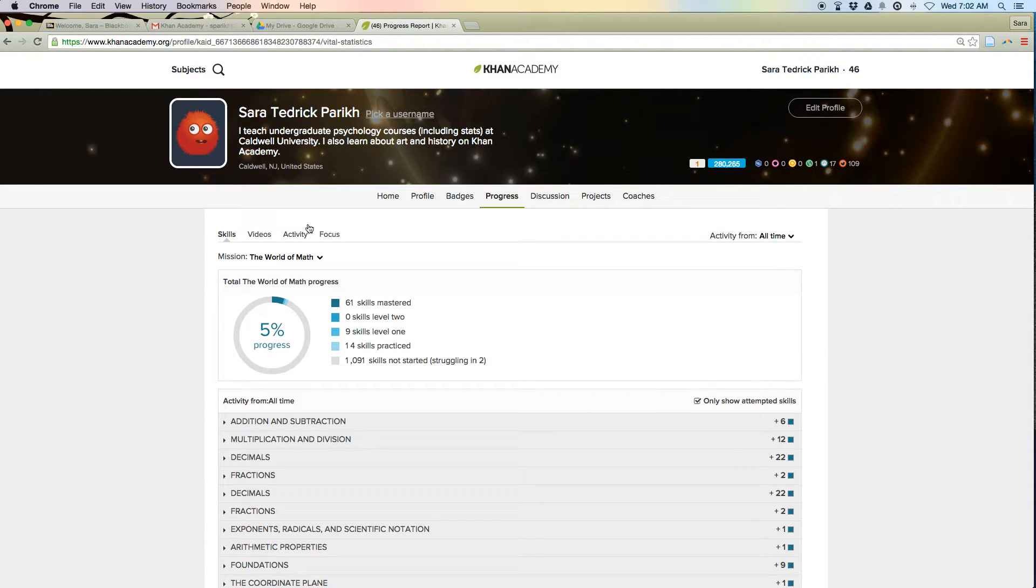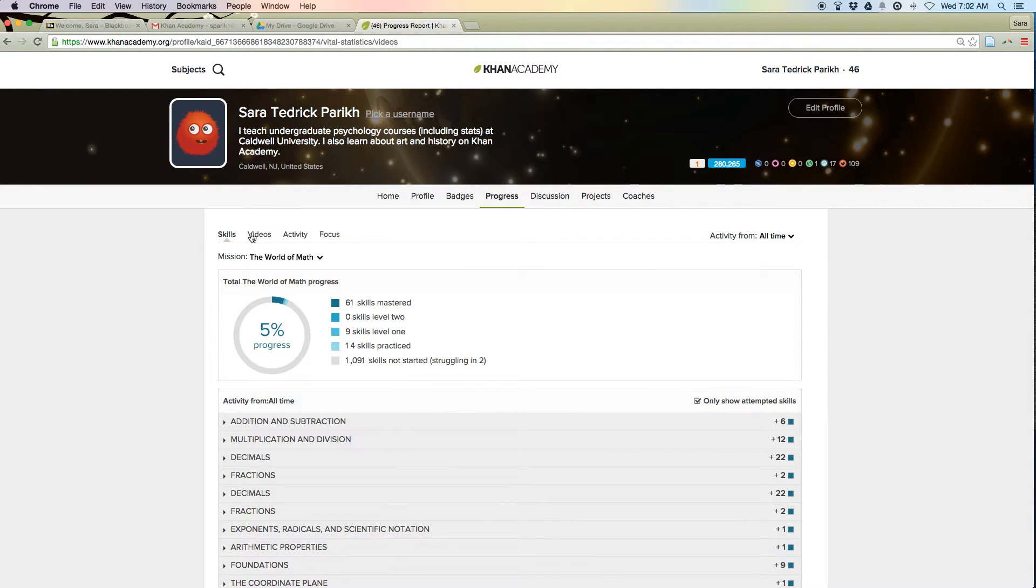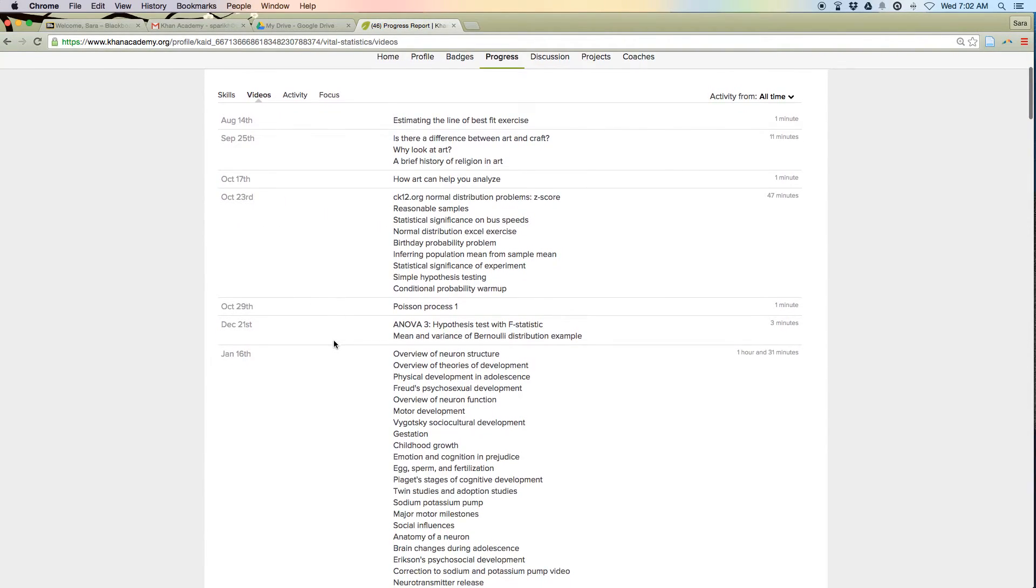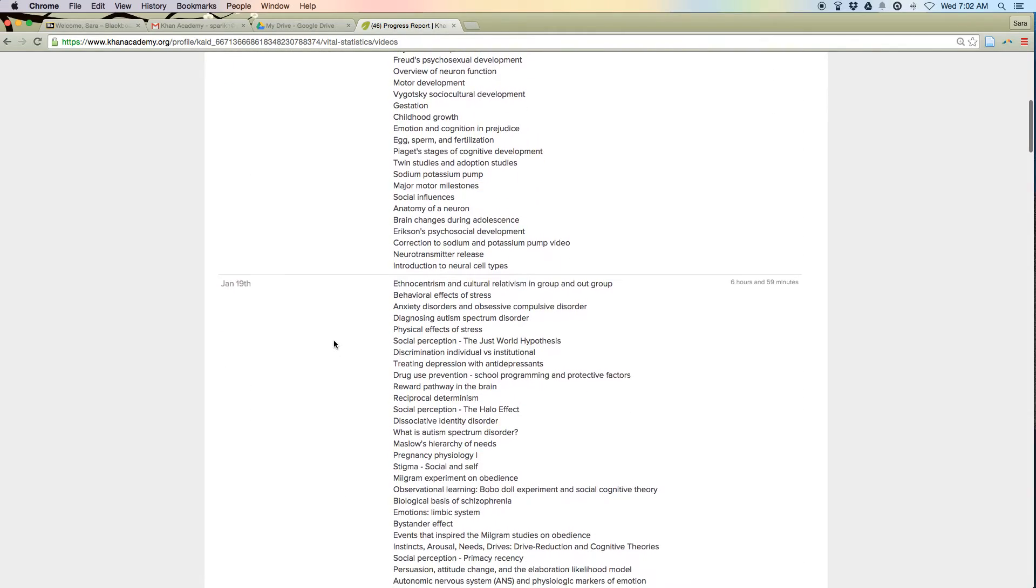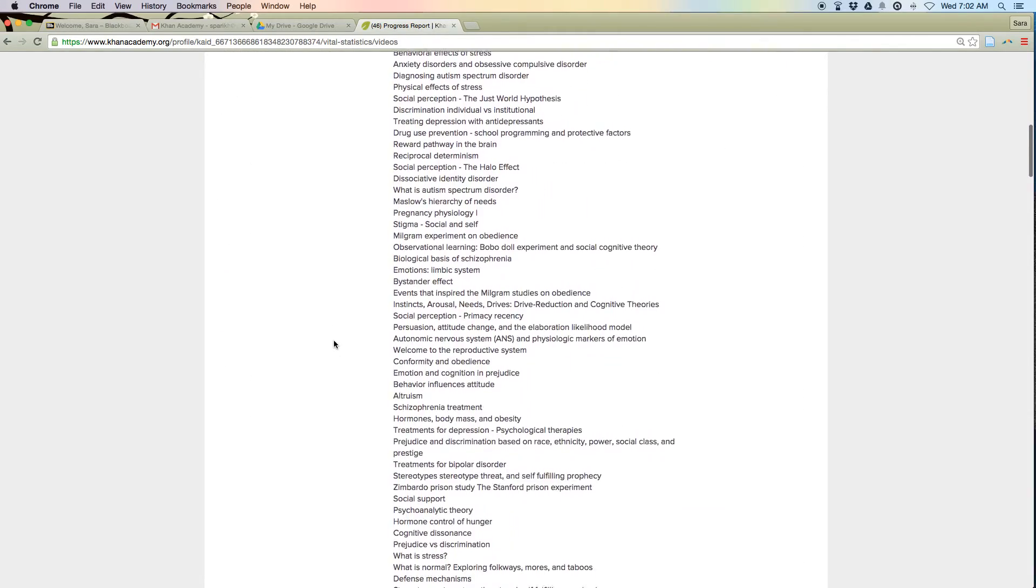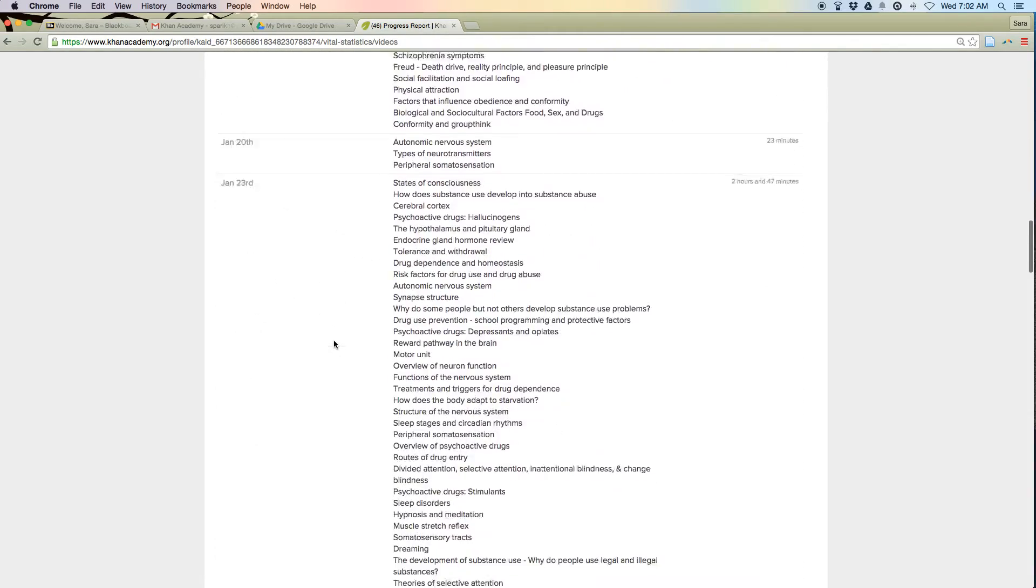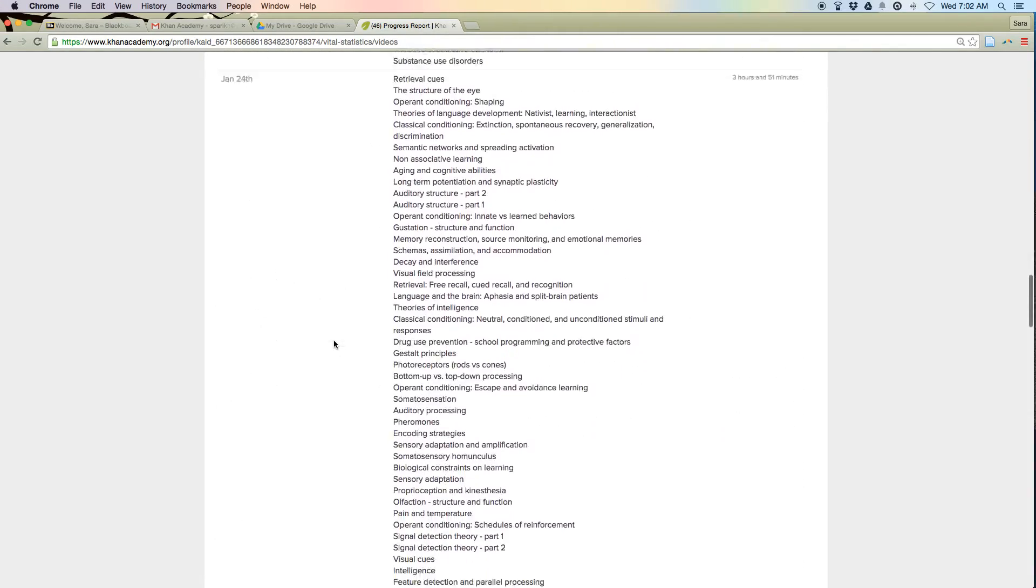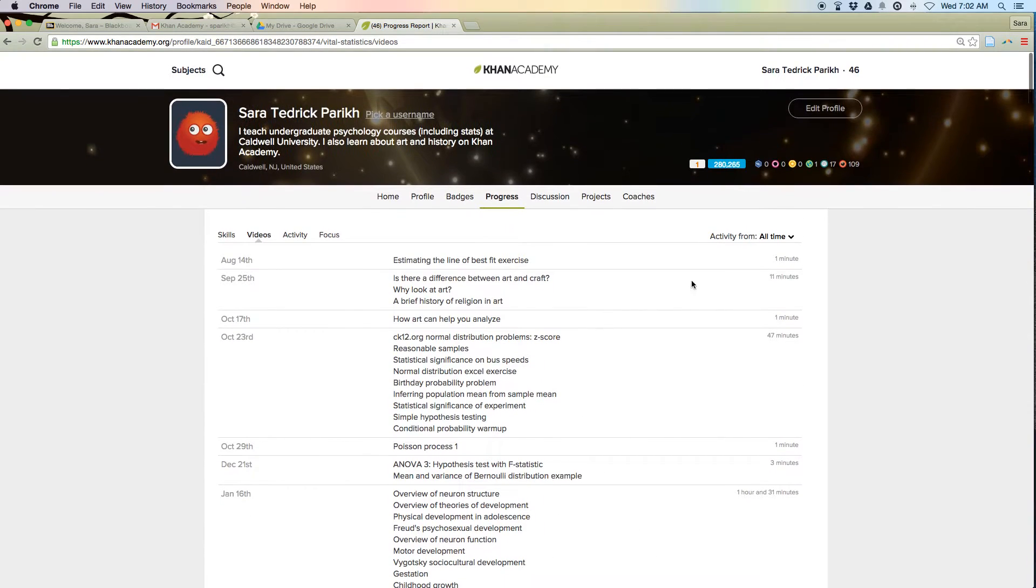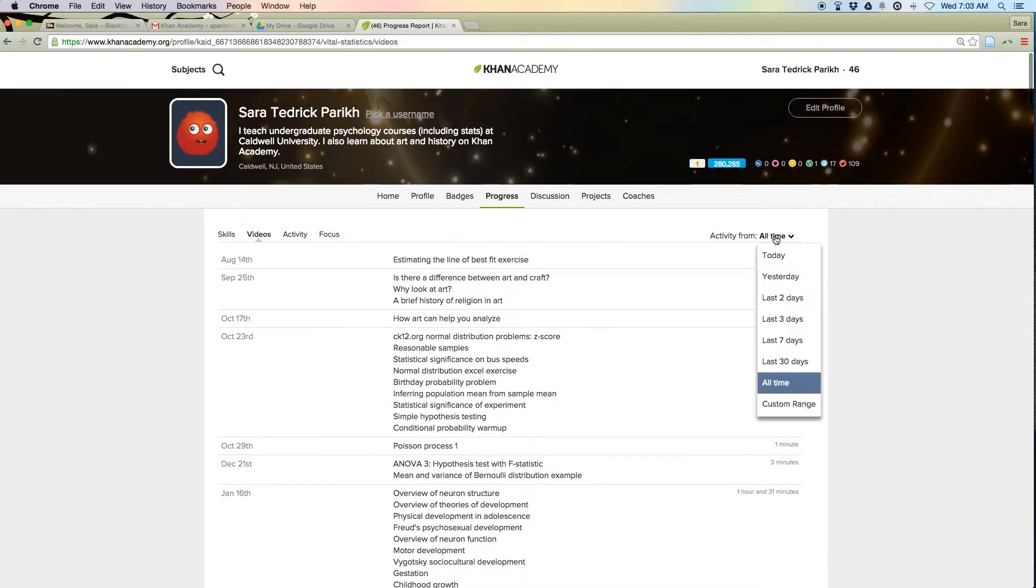You can also come up to the videos, and you can see a list of all the videos you've ever watched.